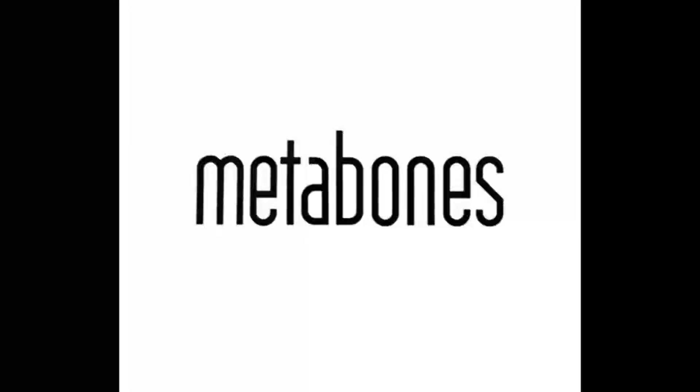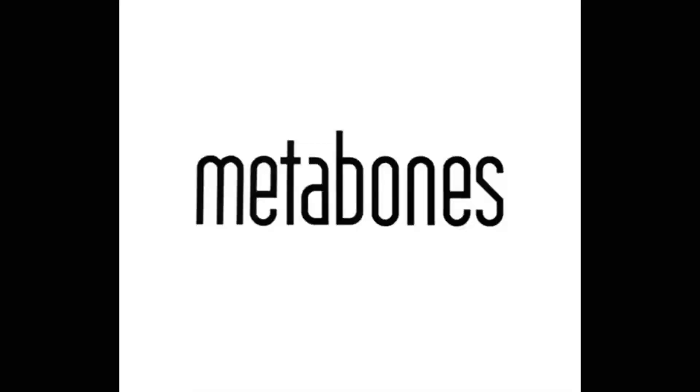Okay folks, so I recently picked up a Metabones EF to Micro Four Thirds speed booster, the S adapter. I bought the S because it was about £100 less than the newer Ultra and XL speed boosters on second hand on eBay.